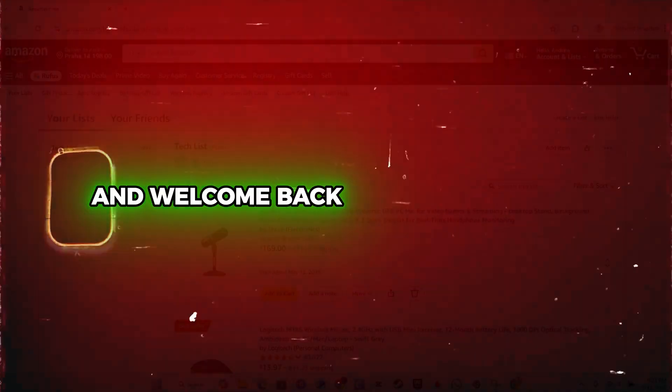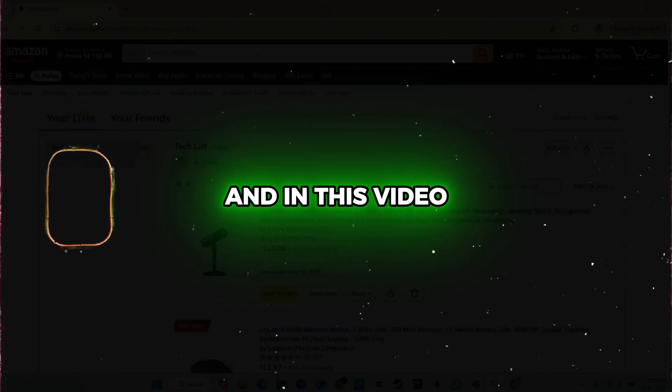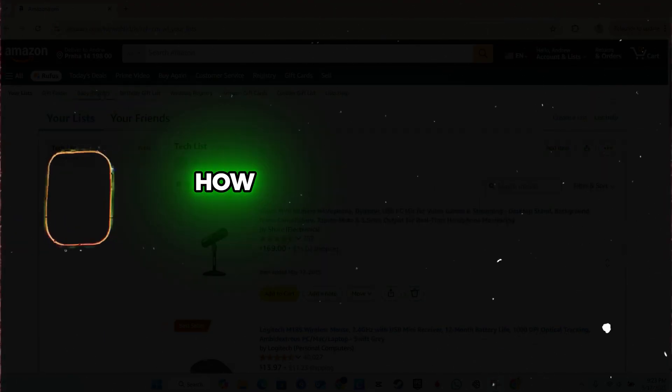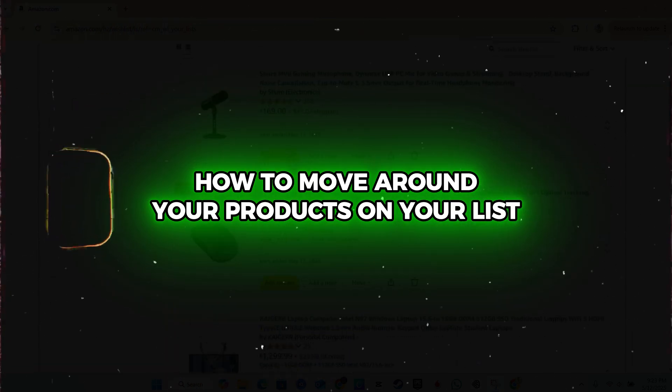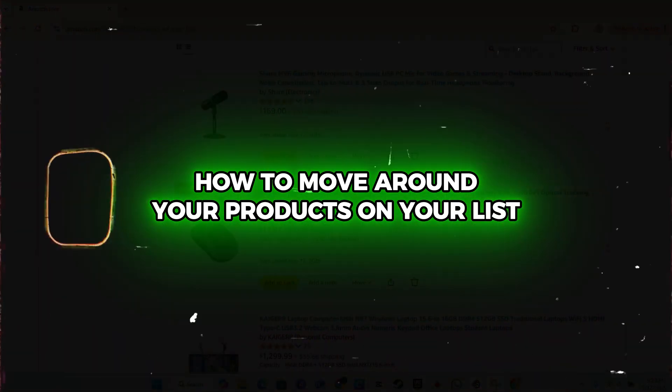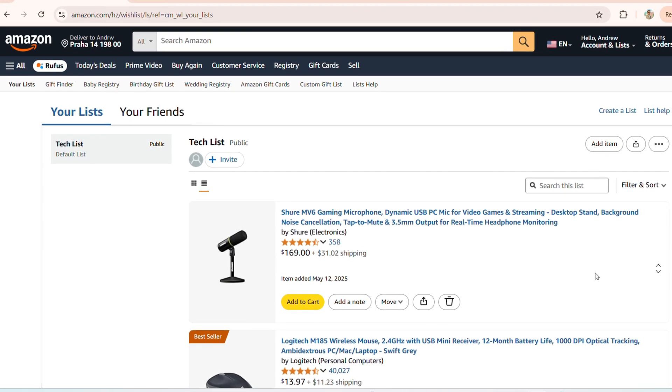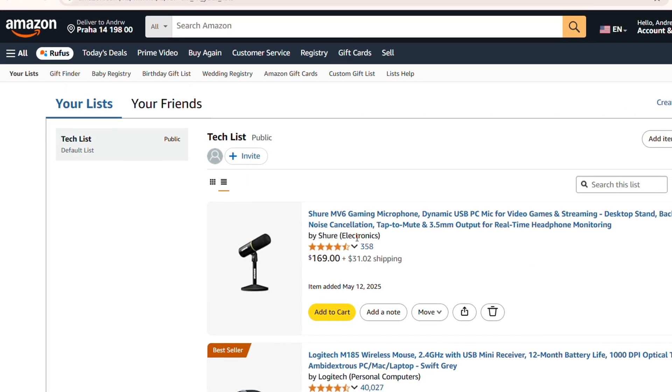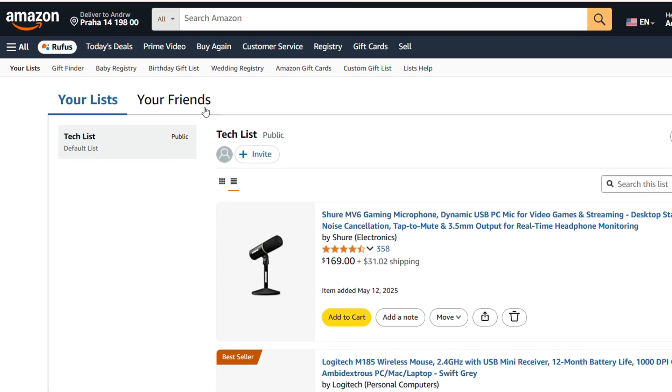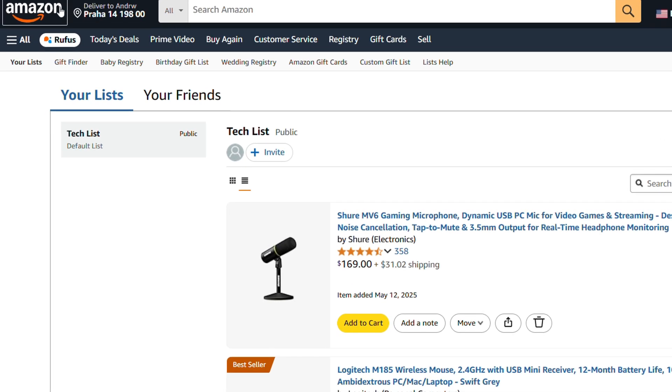Hey guys, Andrew here, and welcome back to Drew Tutorial. In this video I'm going to show you how to move around your products on your list. Now as you can see here, I'm on my list, and in case you don't know how to find list or create a list, I'm going to show you how.